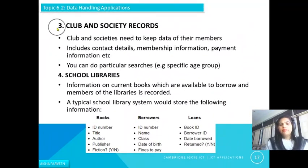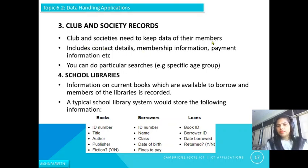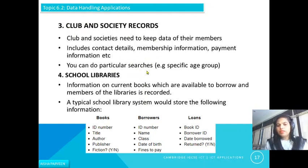Third, club and society records. Clubs and societies need to keep data on their members, including contact details, membership information, and payment information. Based on the type of club or society, you can do particular searches — for example, searching by specific age group or specific sports — depending on your requirement.